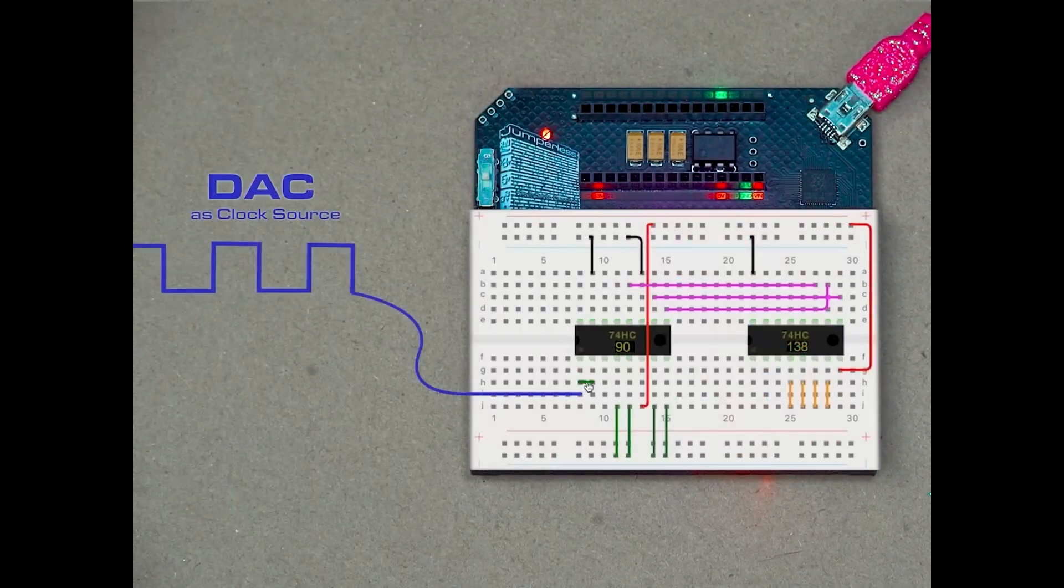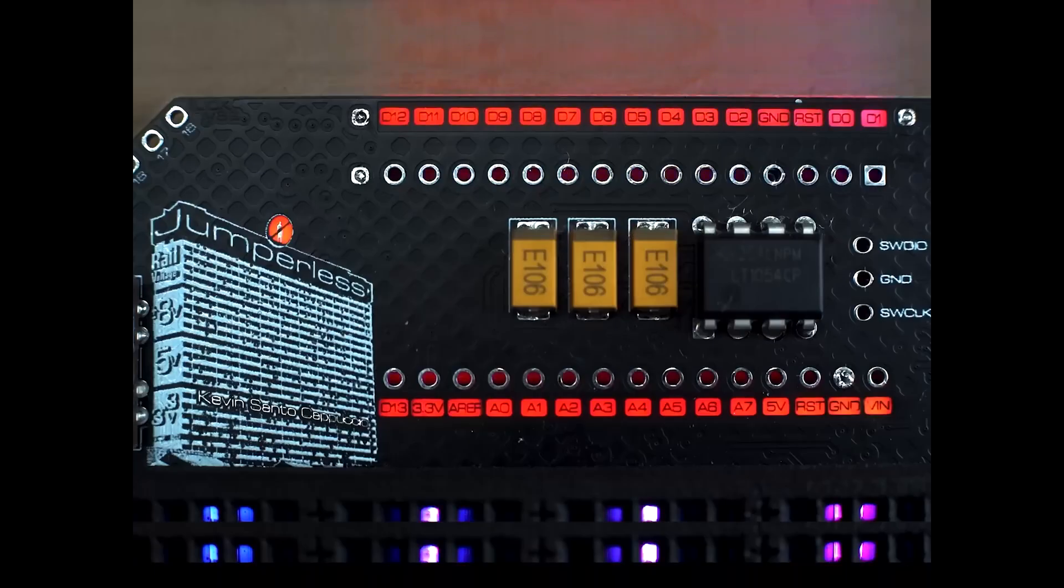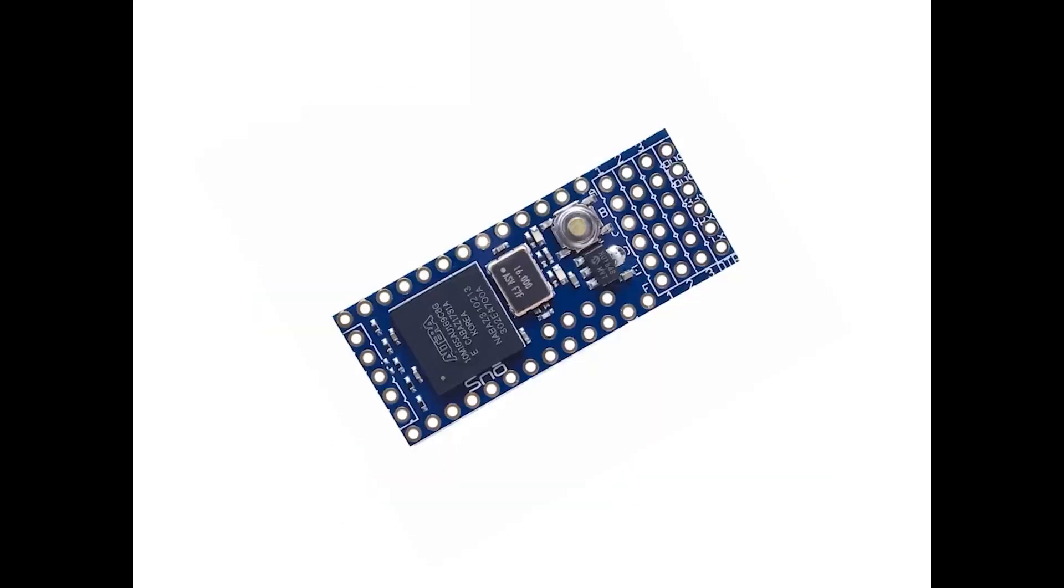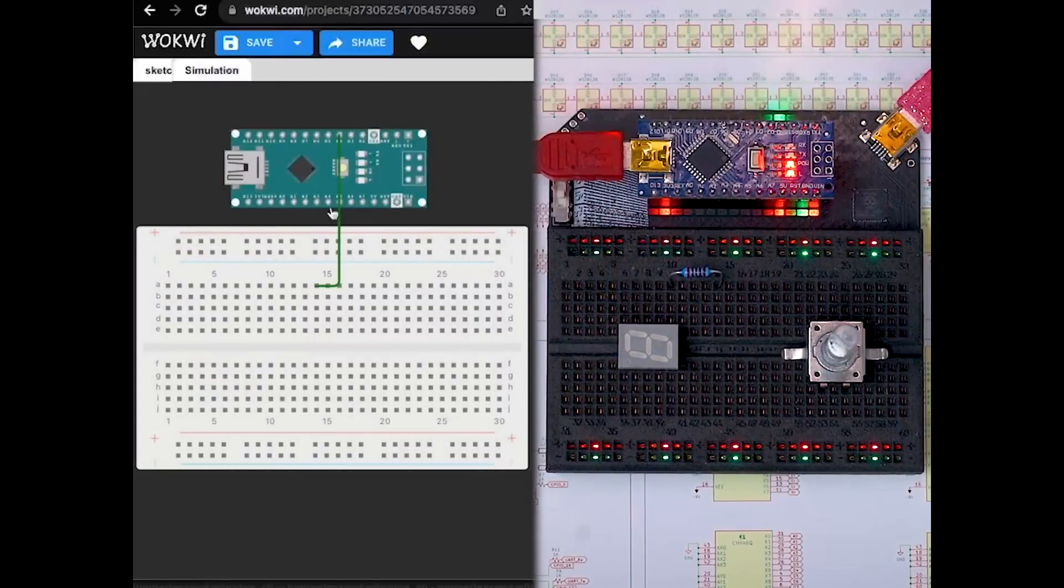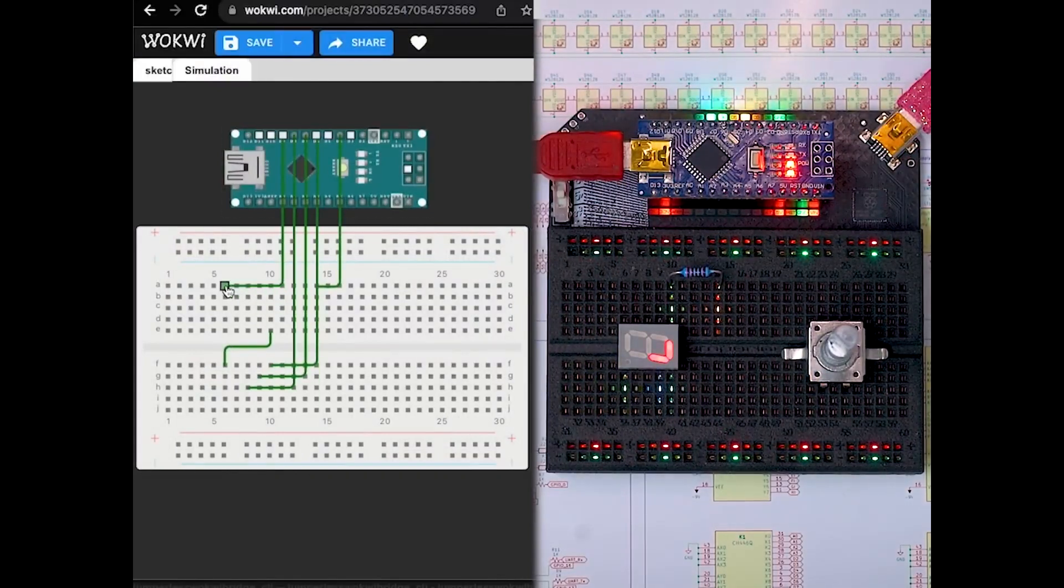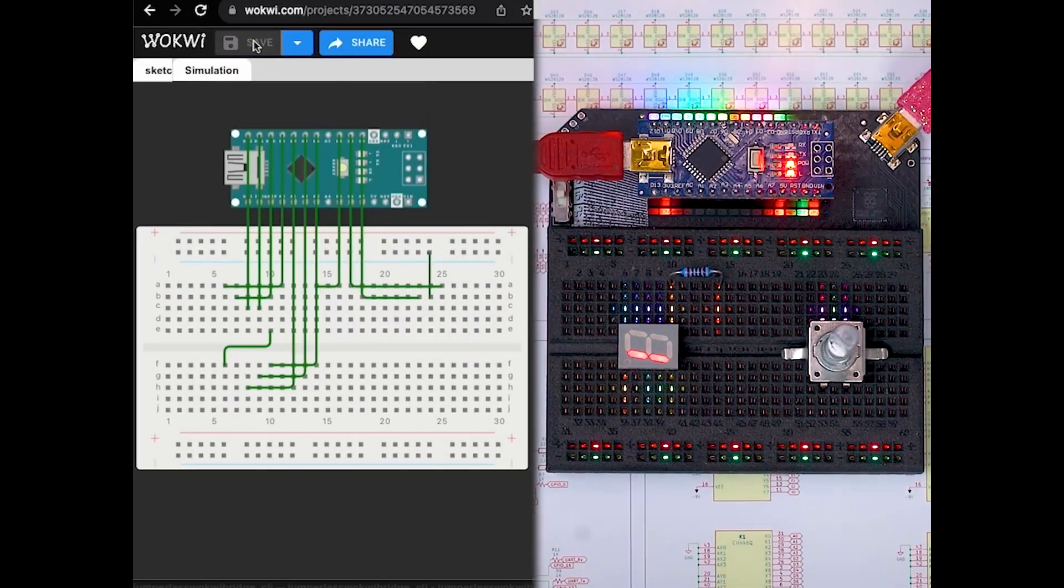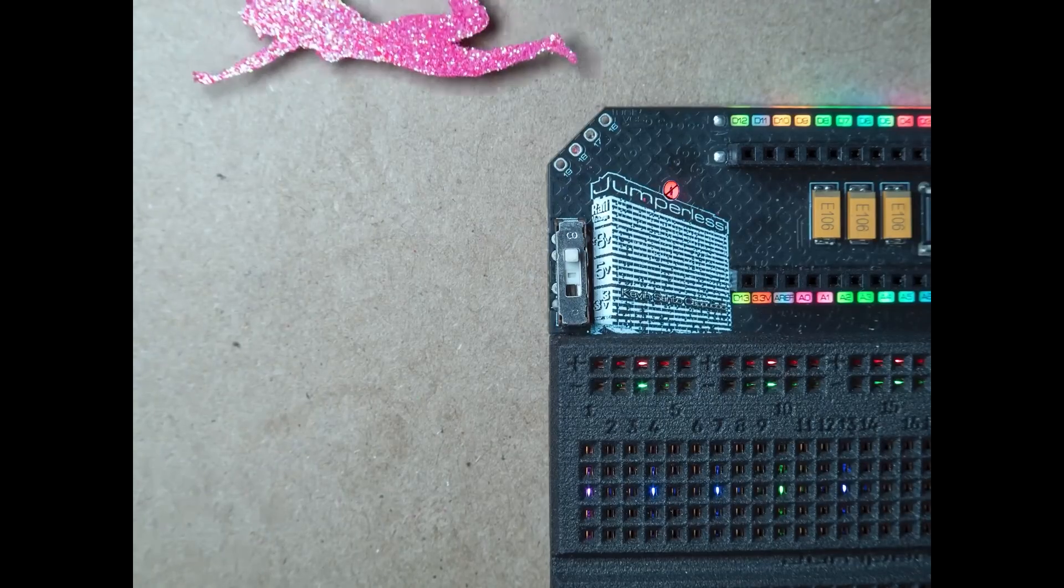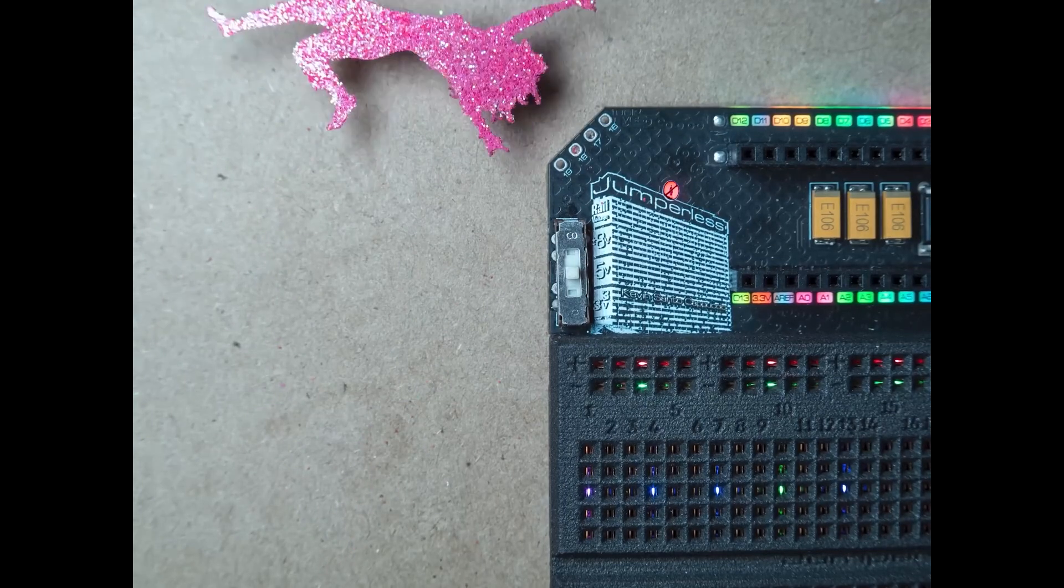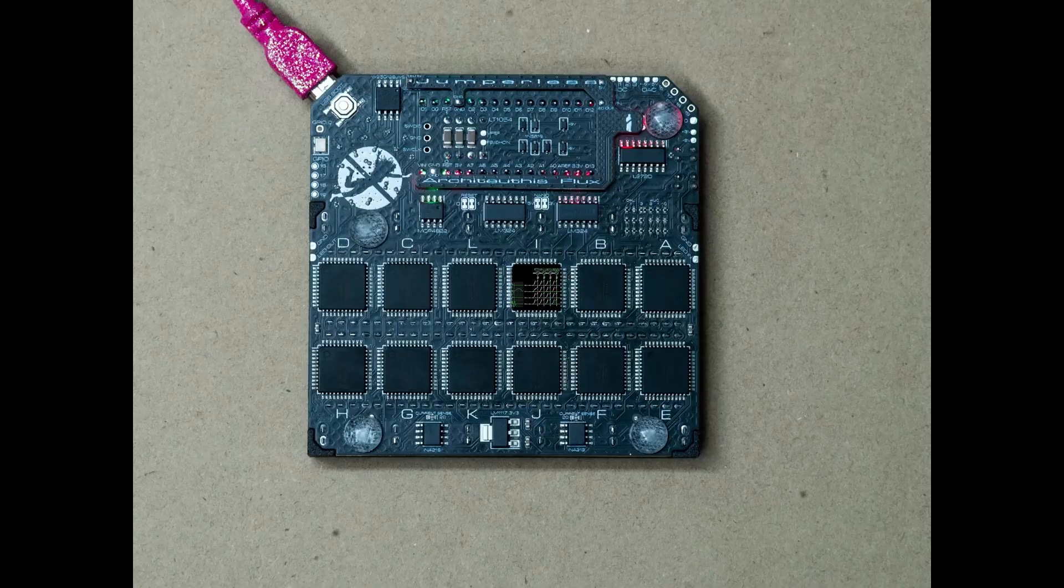Jumperless also brings a few more tricks to the party. Above the breadboard, there's a header for an Arduino Nano or any other microcontroller that uses the same footprint. More importantly, just below every hole in the breadboard is an RGB LED, which programmatically changes color to let you know what's going on in your circuit in real time. There's even a switch to change the voltage of your power rails from 3.3 volts or 5 volts or even plus or minus 8 volt analog.